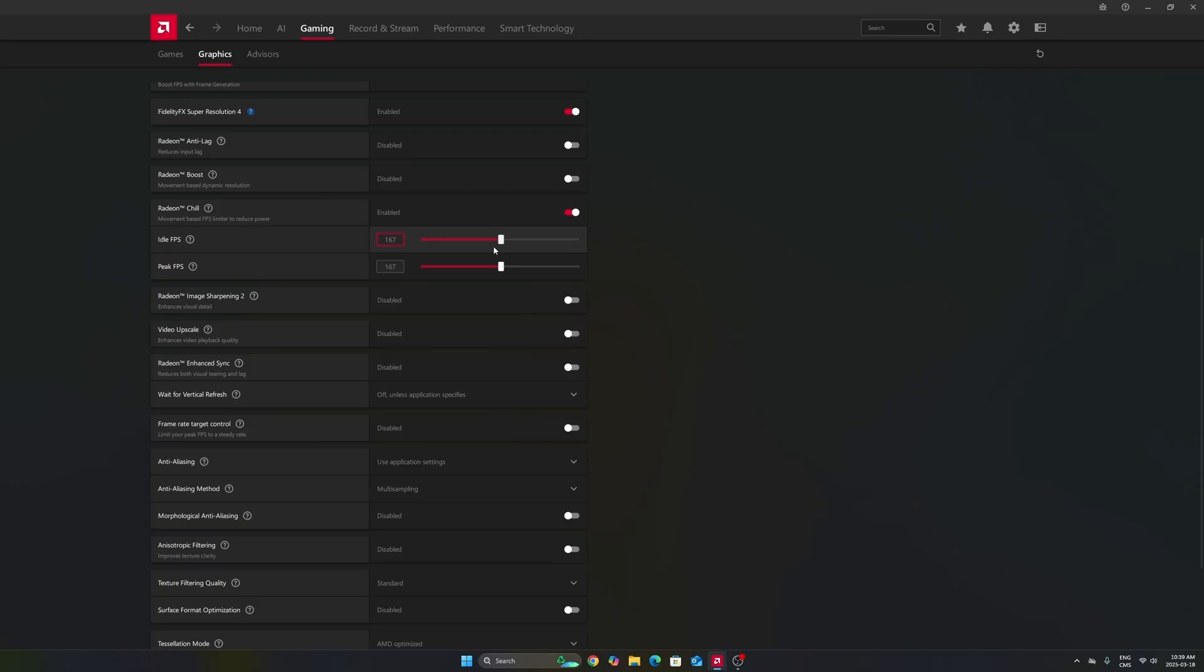Again, it depends on the game. Maybe in some games, 167 FPS will be 100 percent utilization for me, so you can go maybe a little bit lower. You can also do it per game.